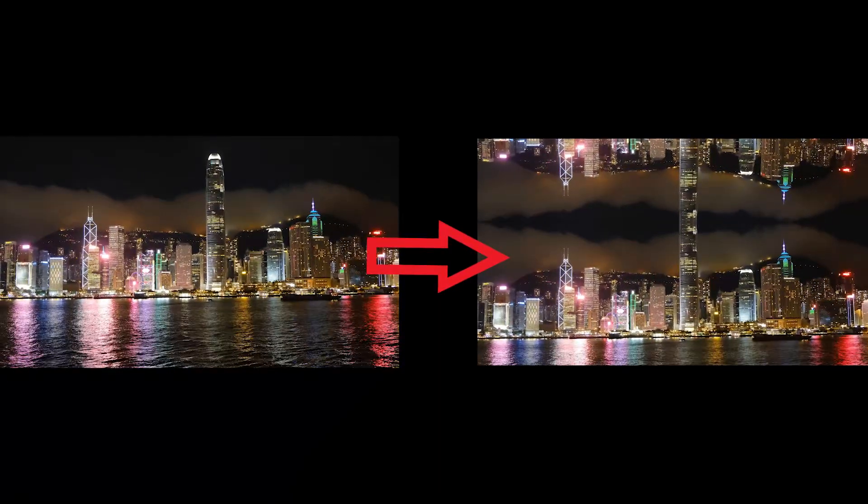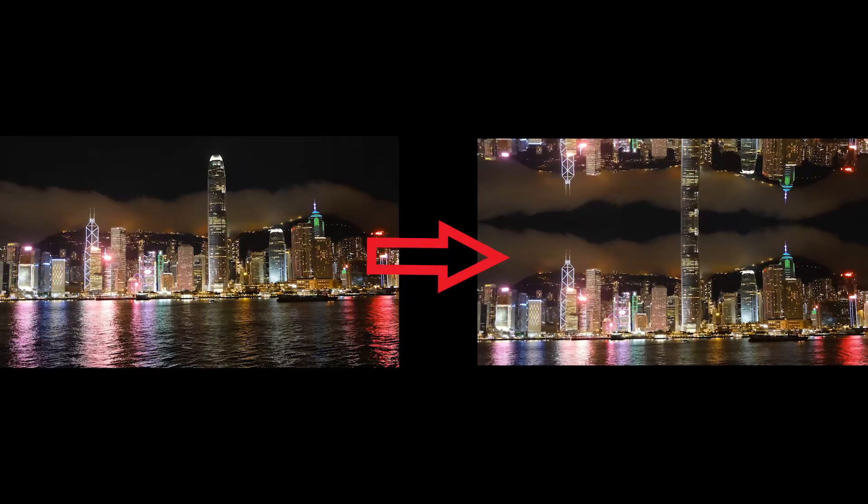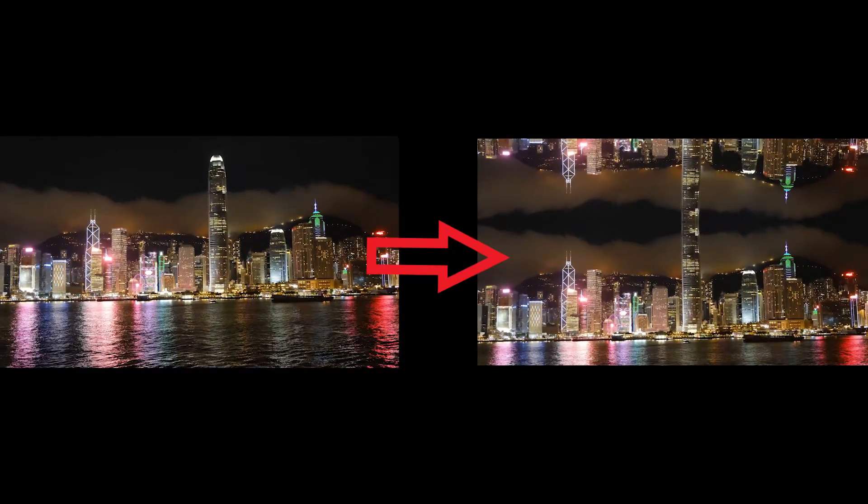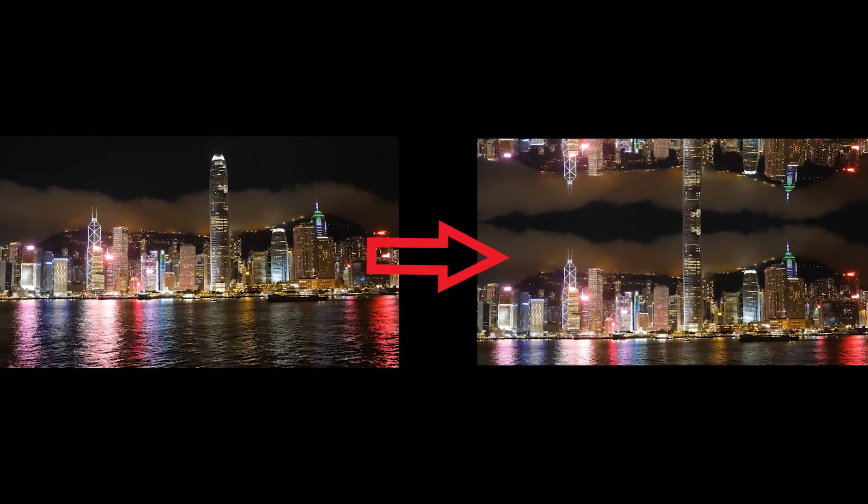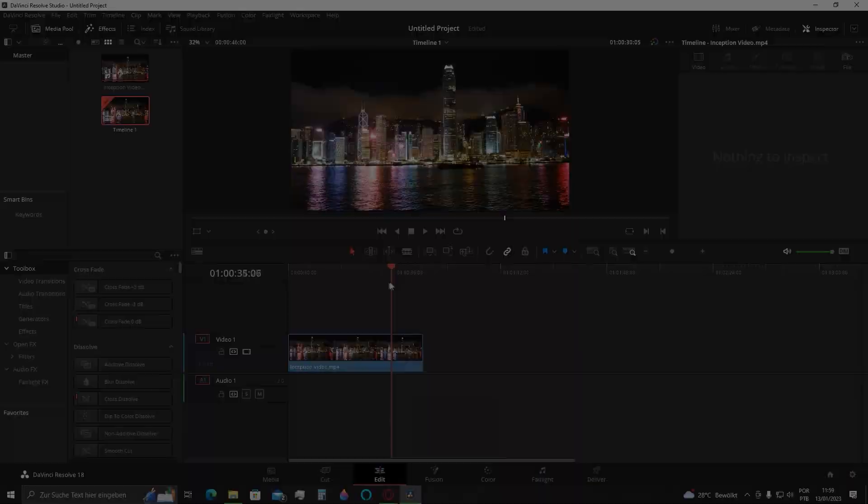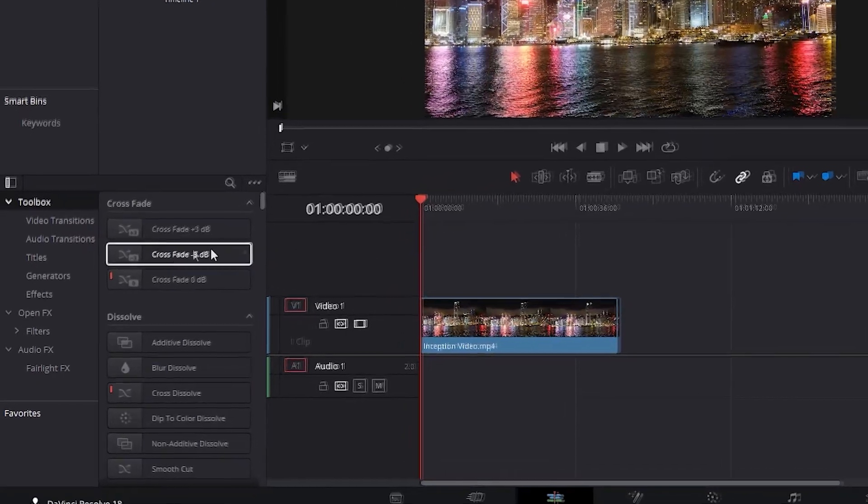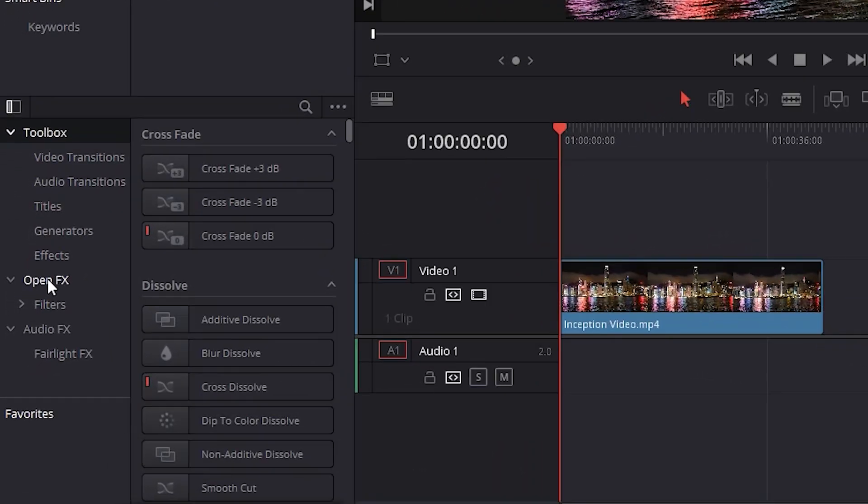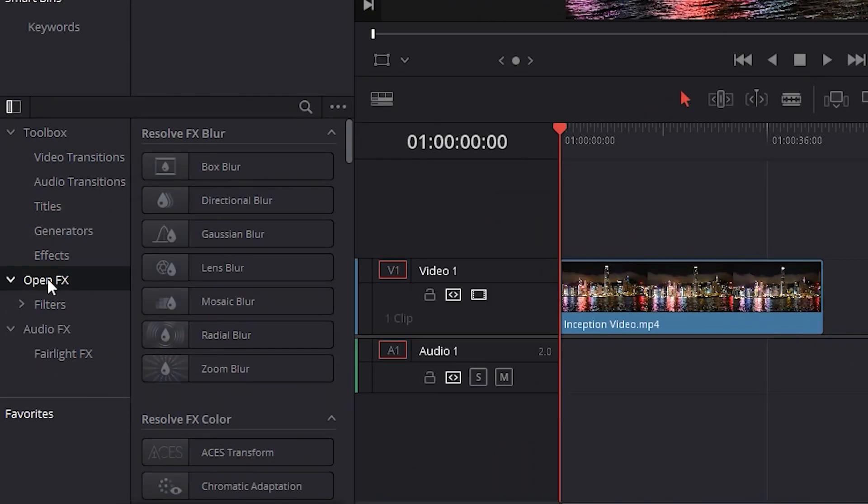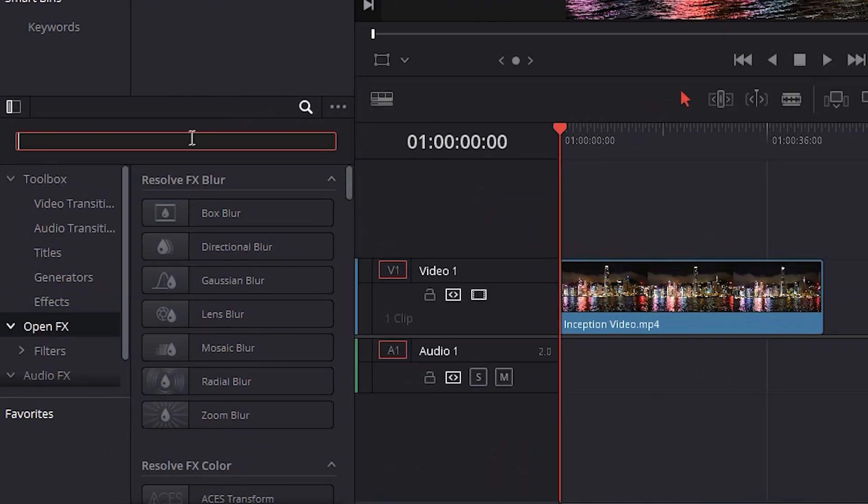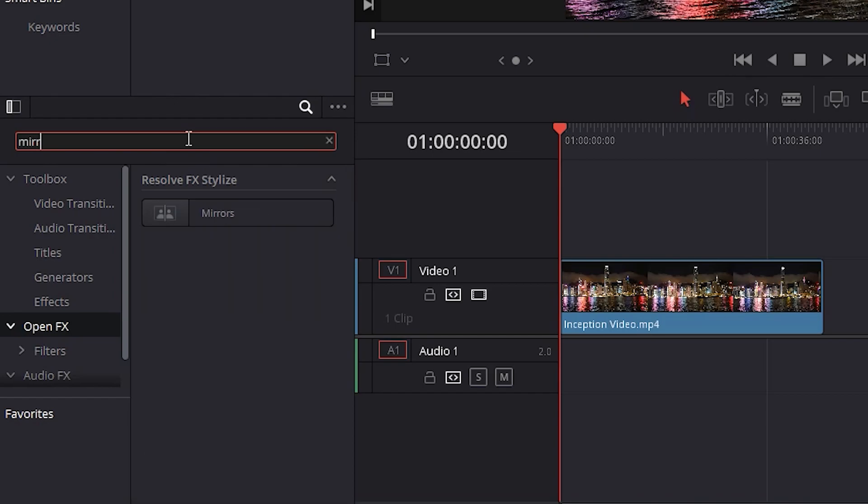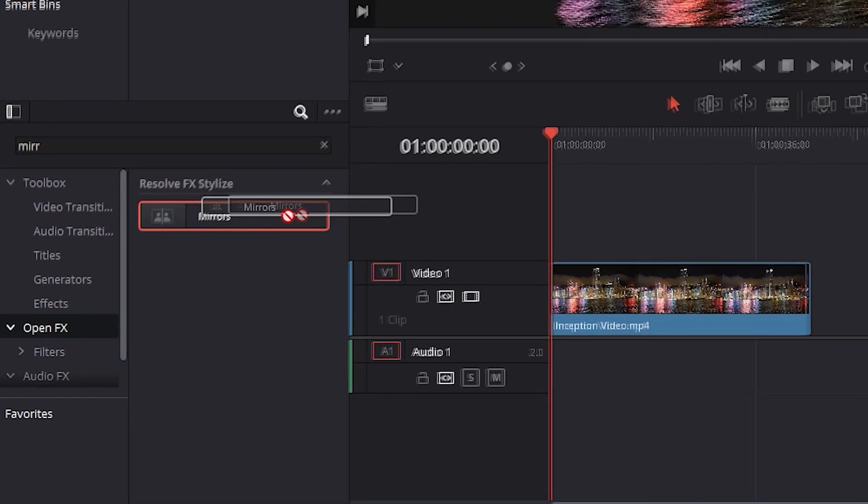To create the effect of inspection, present also in some Netflix series, it's pretty easy. Let's go again for the effects right here, and we will select this time open effects. Let's search for mirror. Click and drag it into the video.